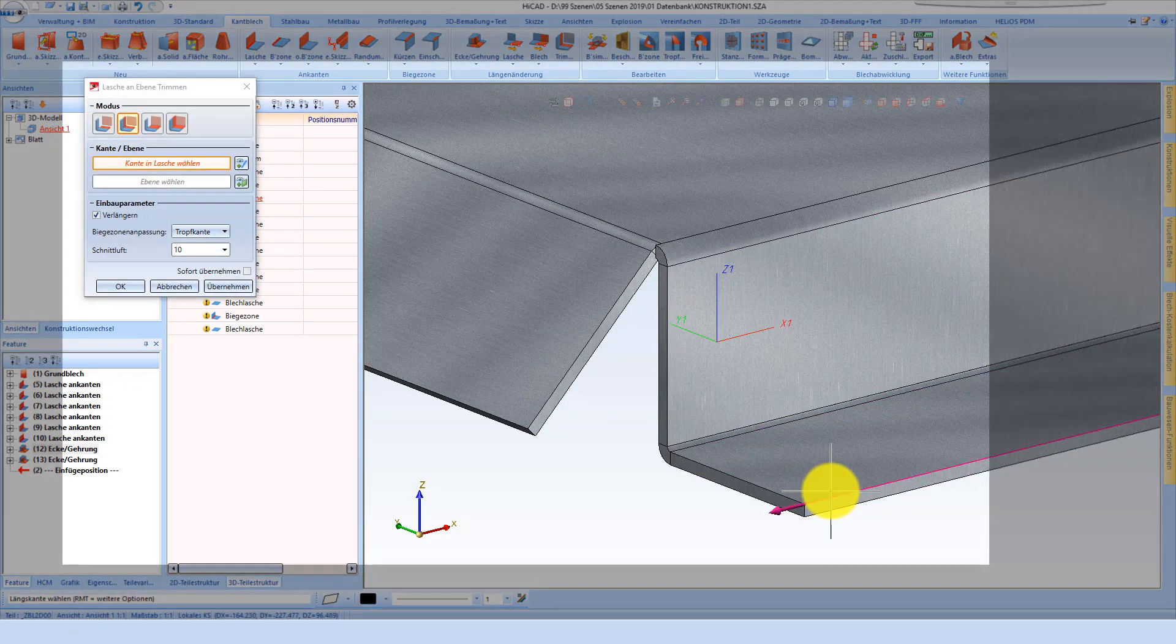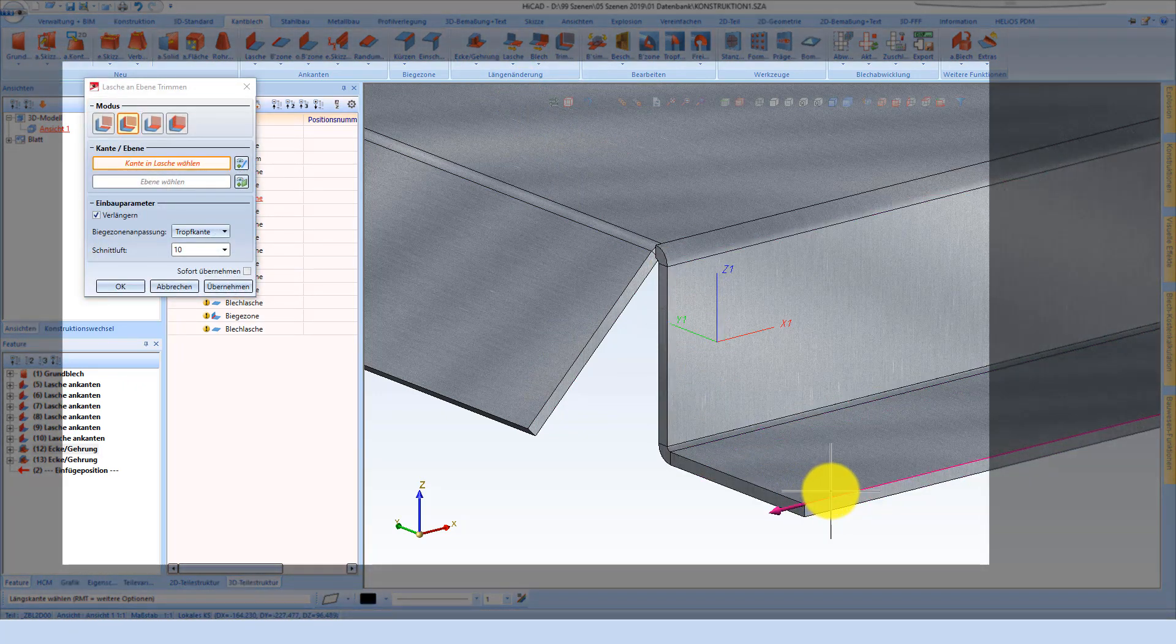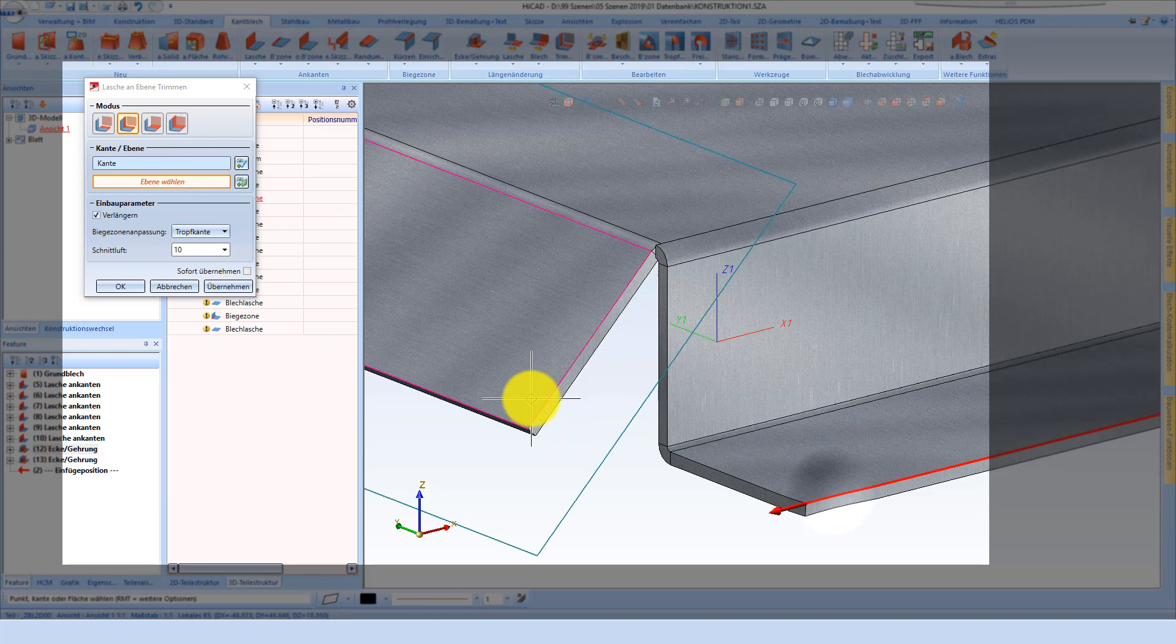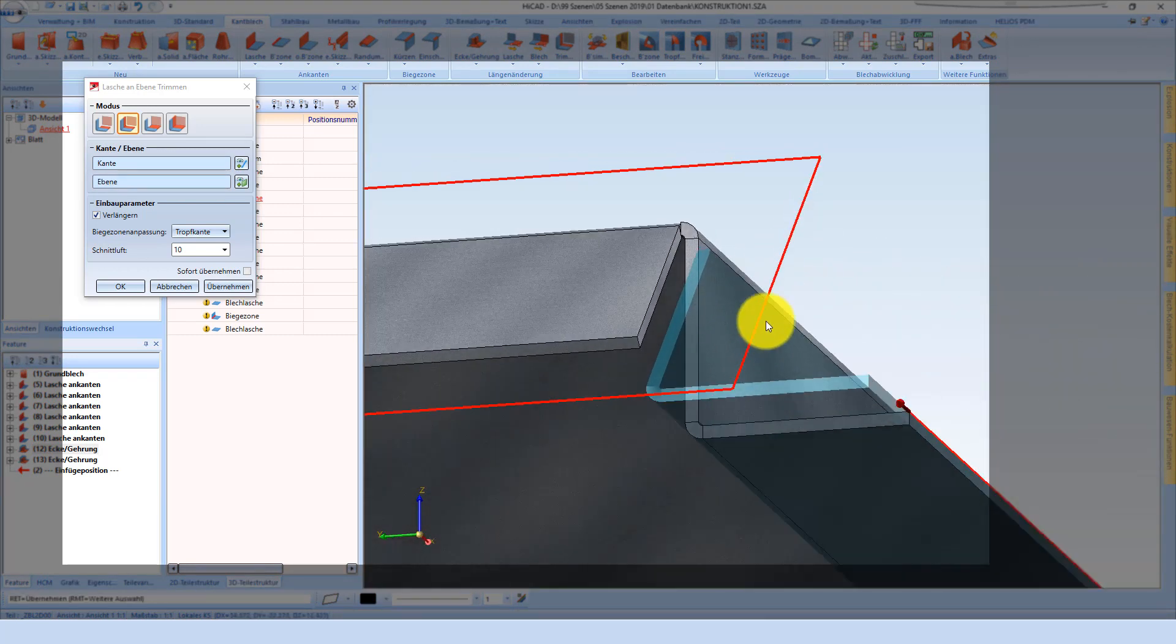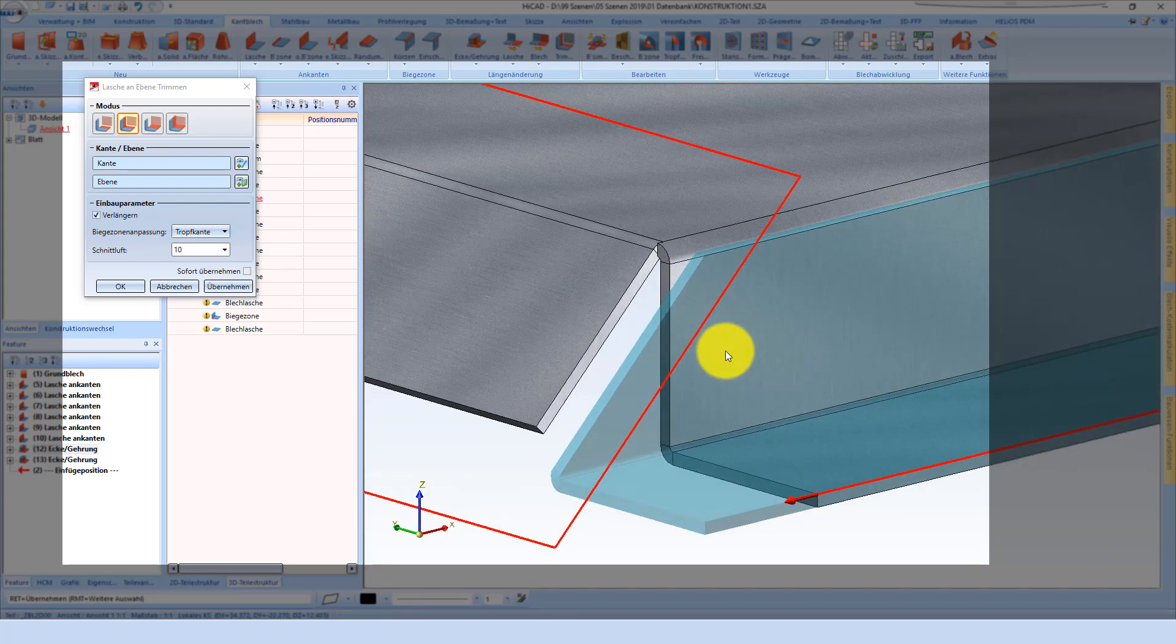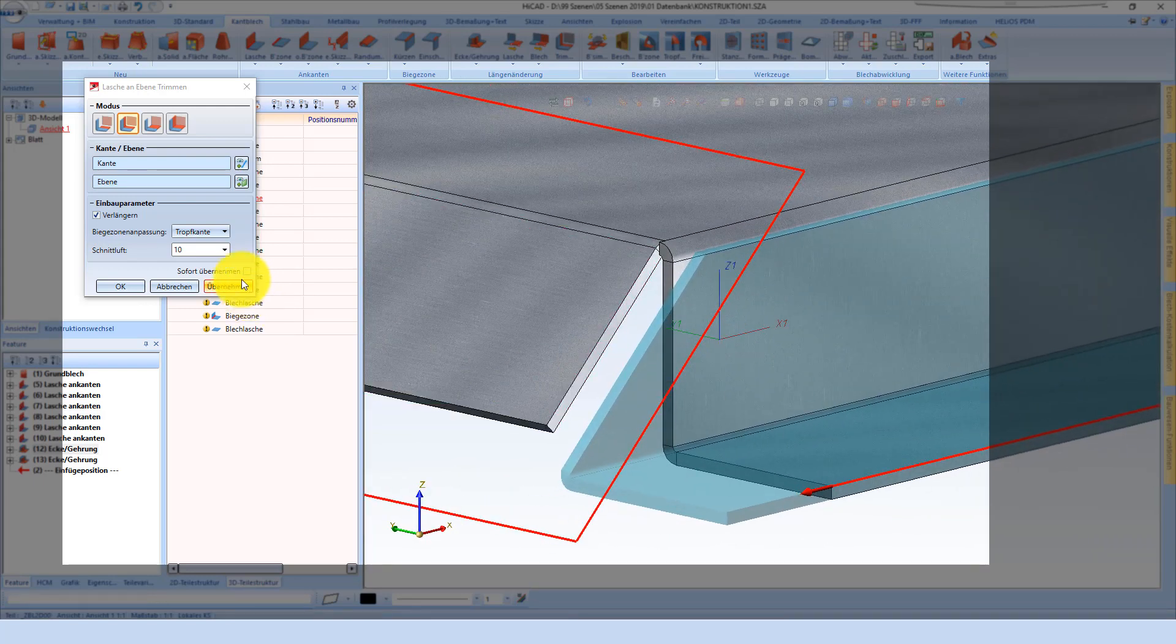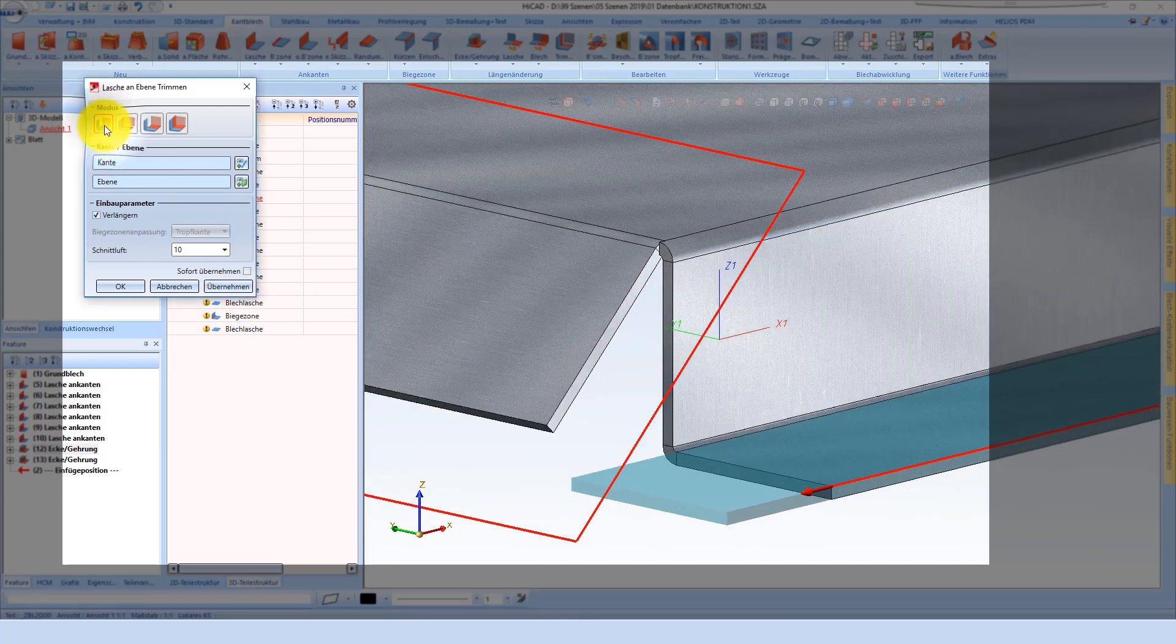This next corner can be changed via Trim function, where we first select the flange which needs to be lengthened, and then the surface to which the flange needs to be lengthened. Like you can see, there is also a preview here on this point.